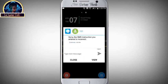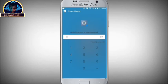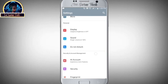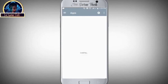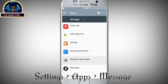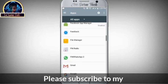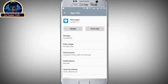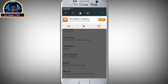First, go to your Settings. Locate Applications. Then here you are going to locate Messages. Click on Messages, and after clicking on Messages, click on Notifications.